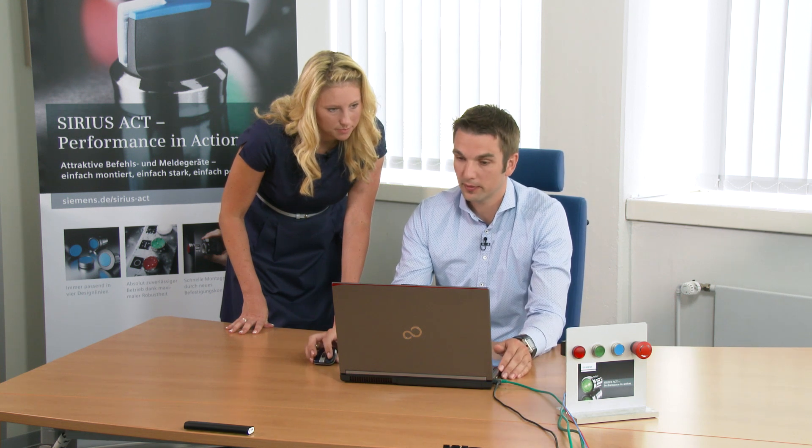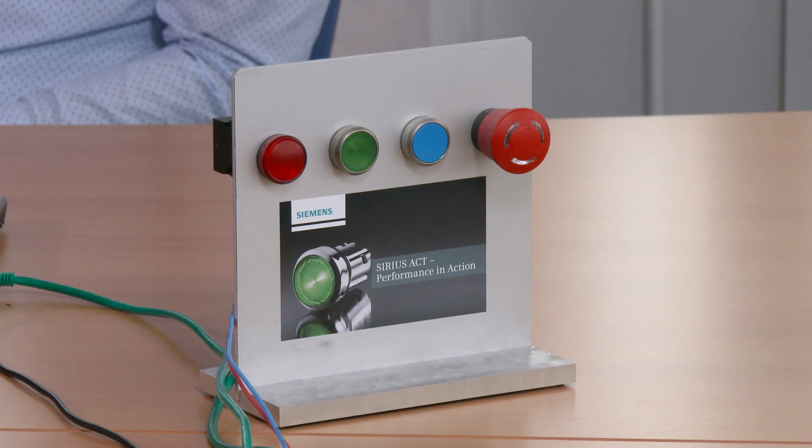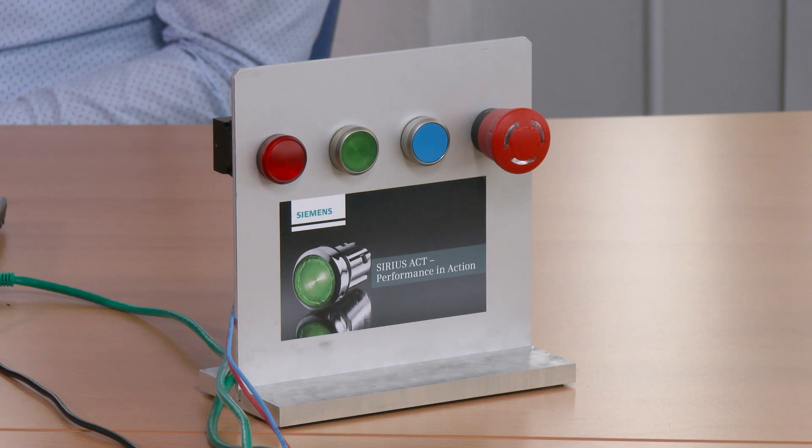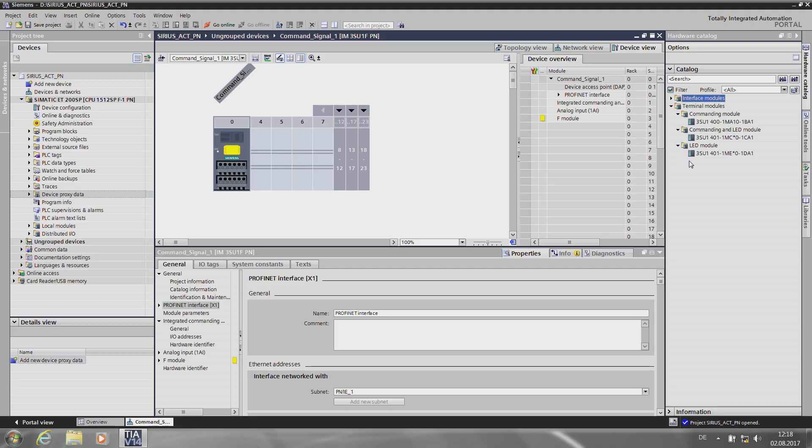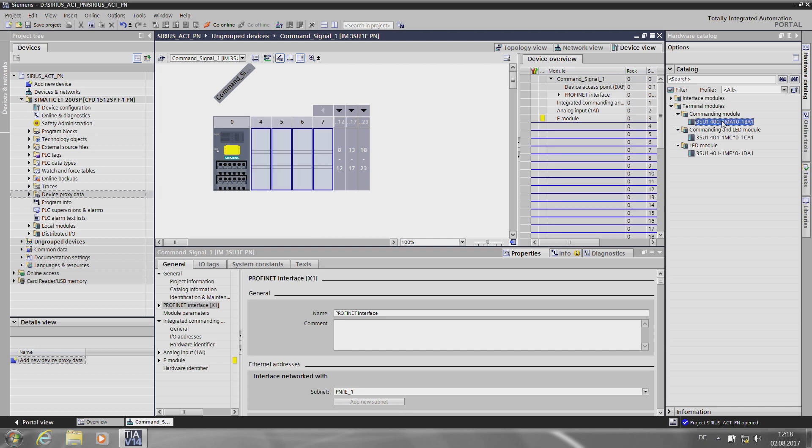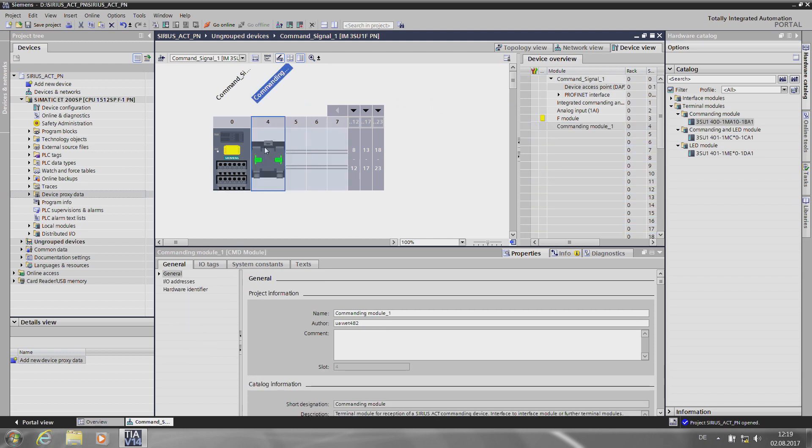There are three terminal modules available in the hardware catalog, which I have to set up in the same sequence as in the field. The first is the commanding module, which I can add by drag and drop or by double-clicking on it. The second is the commanding and LED module, which is also moved over by drag and drop. And the third is the LED module.